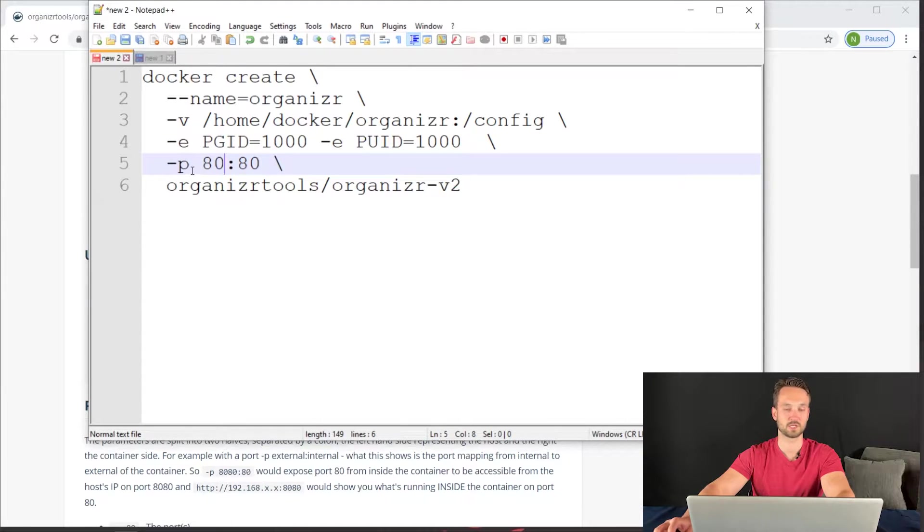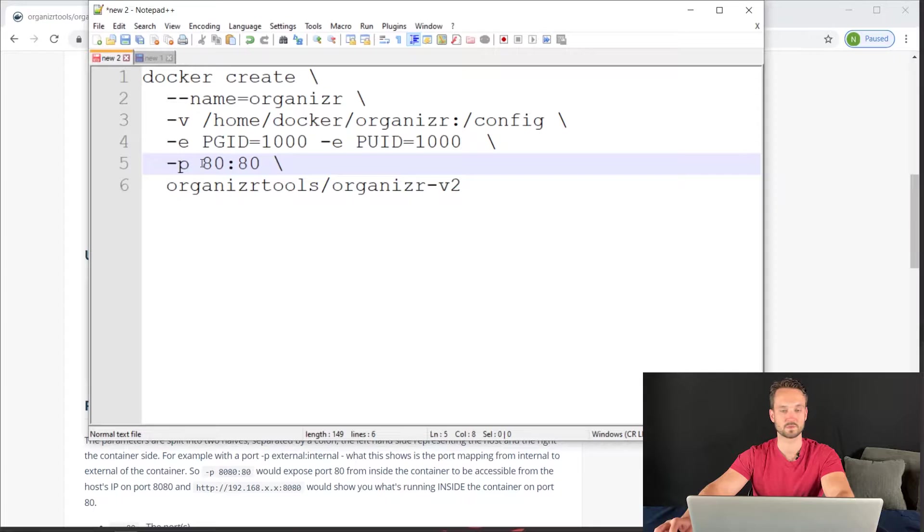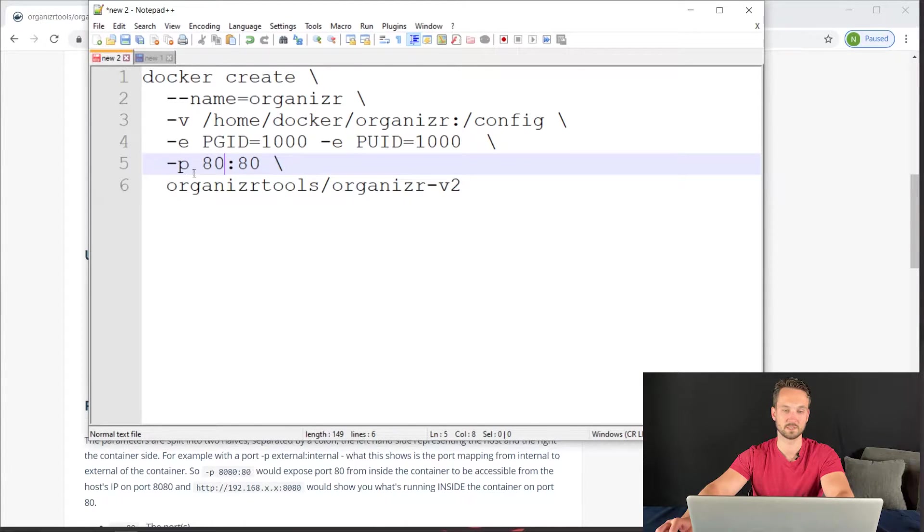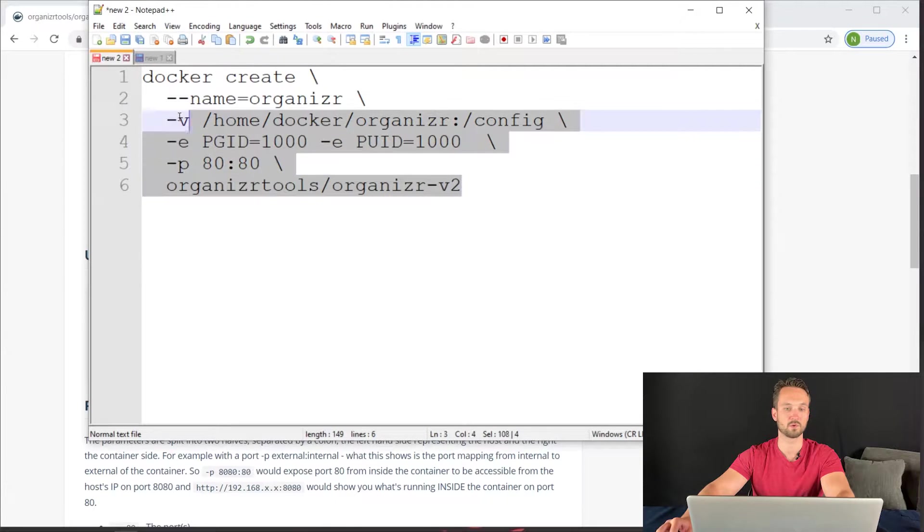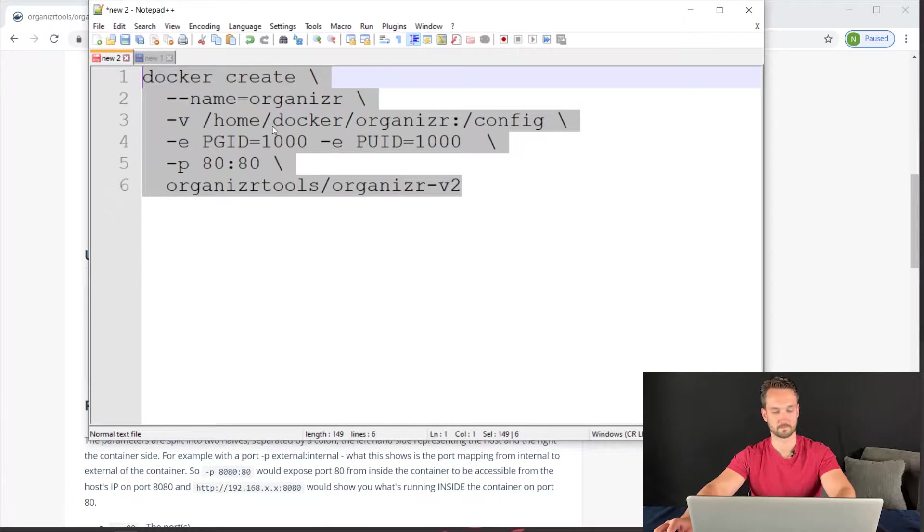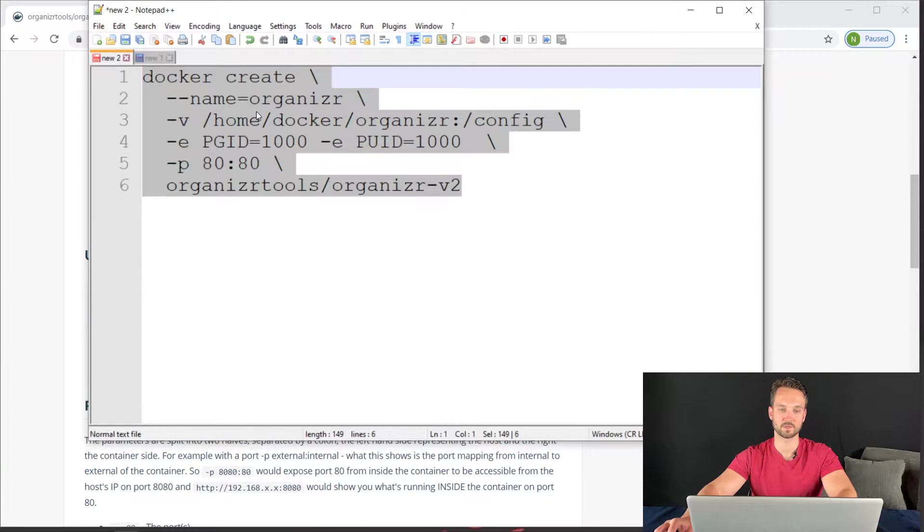And then the port is 8080. You can change this if you'd like. I know Linux server uses 9983 for his organizer image. And then this is the path so that it pulls the image down. So we're going to copy this whole thing.